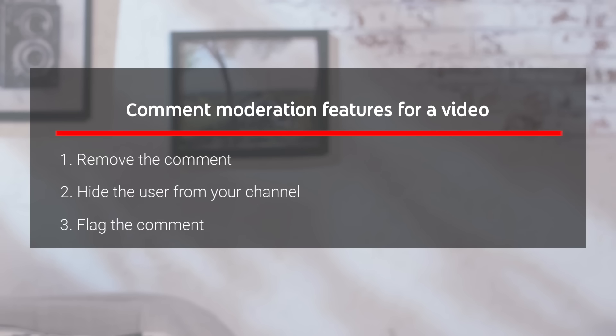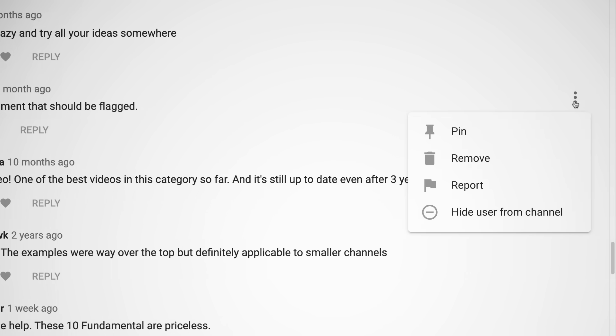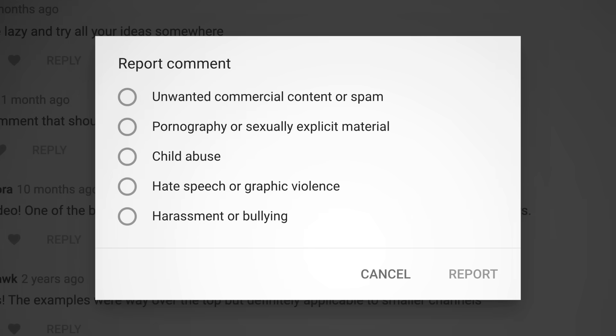You can also flag the comment to YouTube. Flagging comments helps YouTube protect the rest of the community from bad actors. If the comment violates YouTube's community guidelines, it will be removed.